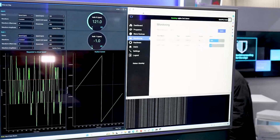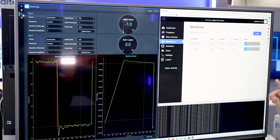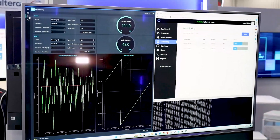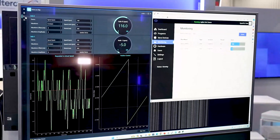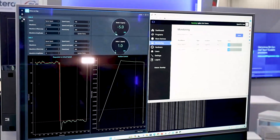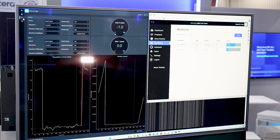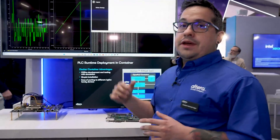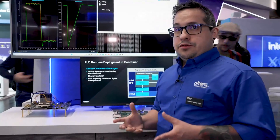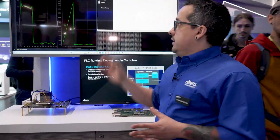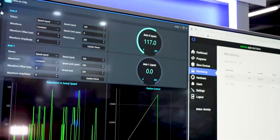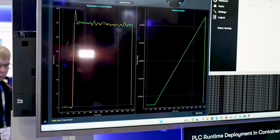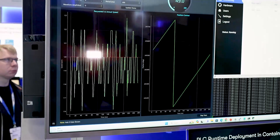The PLC program tells the first axis to go from 0 to 120 RPM, and the second axis to go from 0 to 50 RPM. These commands are transmitted all the way down to the FPGA motor control, and on the left-hand side we can see that both axes are executing the same commands as the PLC.